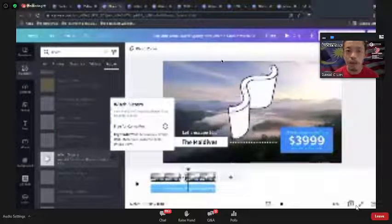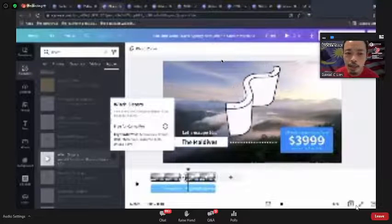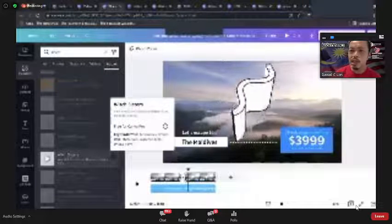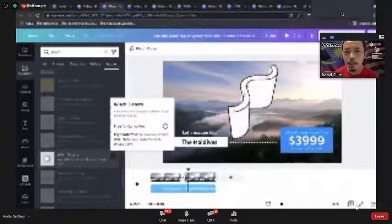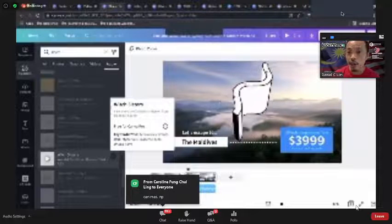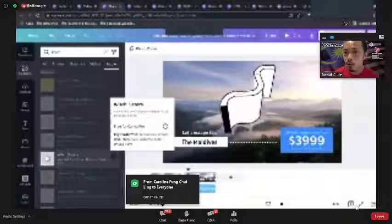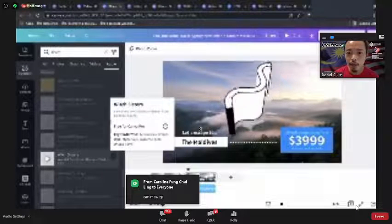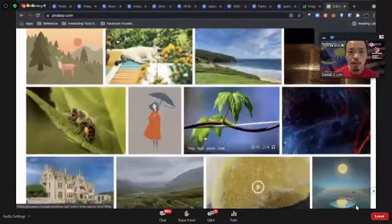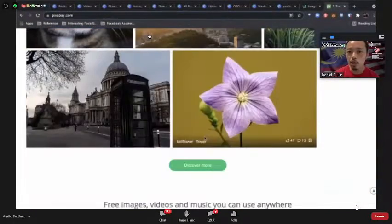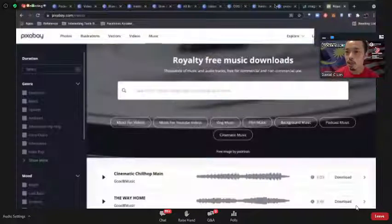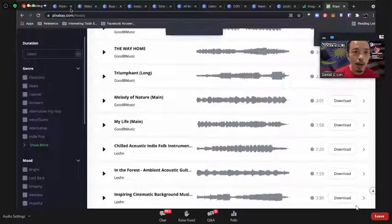There are certain things you can and cannot use in Canva commercially. I'd generally suggest looking for Creative Commons licensed images, videos, and music. Resources like Pixabay offer free stock images and audio that you can safely use and download.